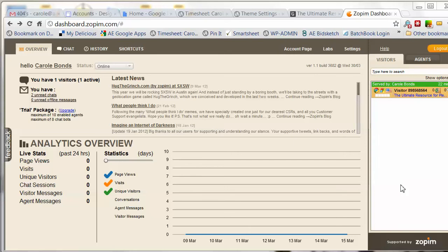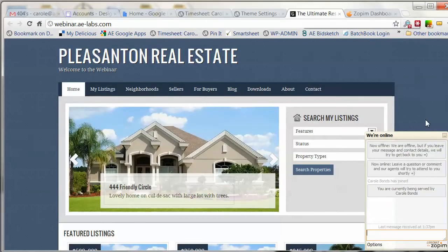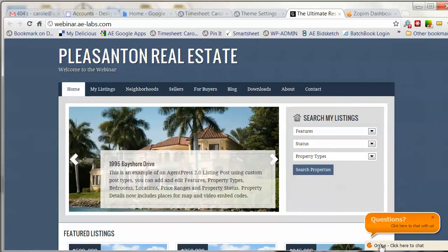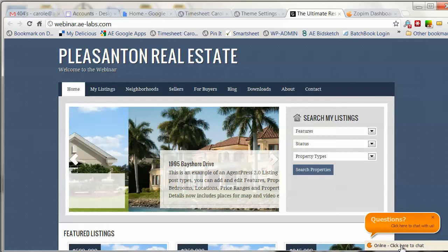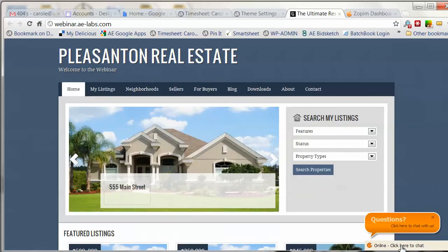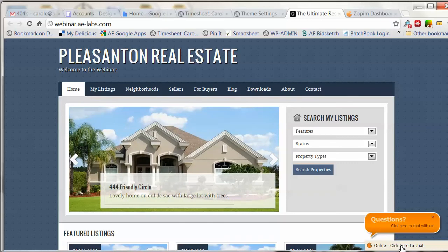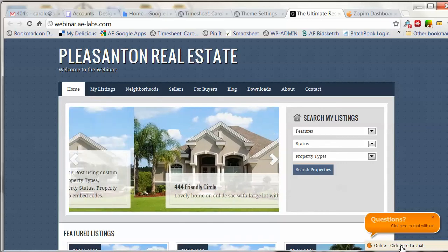Today I'm going to show you how to use your Zopim Live Chat on your site. On the sites that we have enabled the Zopim Live Chat, we've added the code. This is what your Zopim Live Chat looks like here. If you're offline, the visitor can just leave you an email message, and you'll get that email in your inbox with the email address you used for setting up your Zopim account.